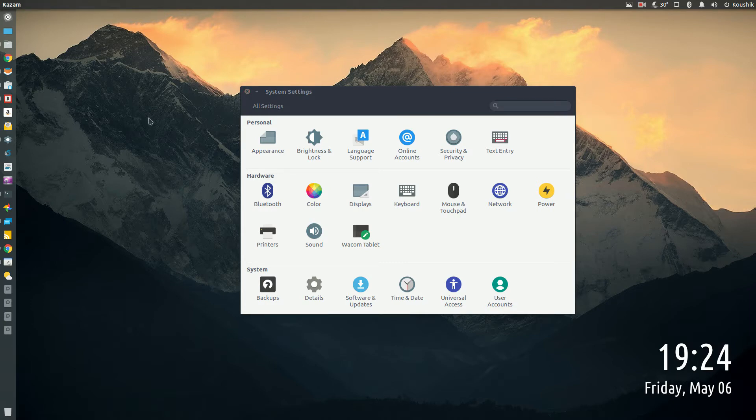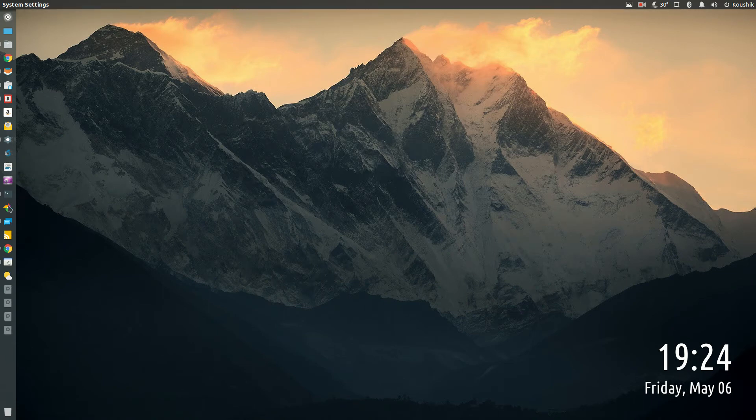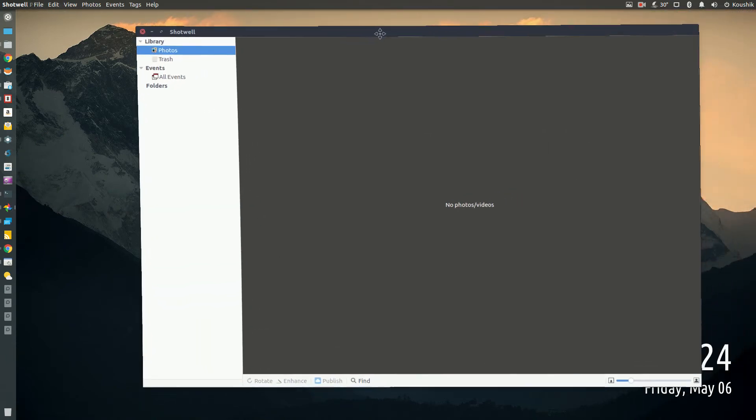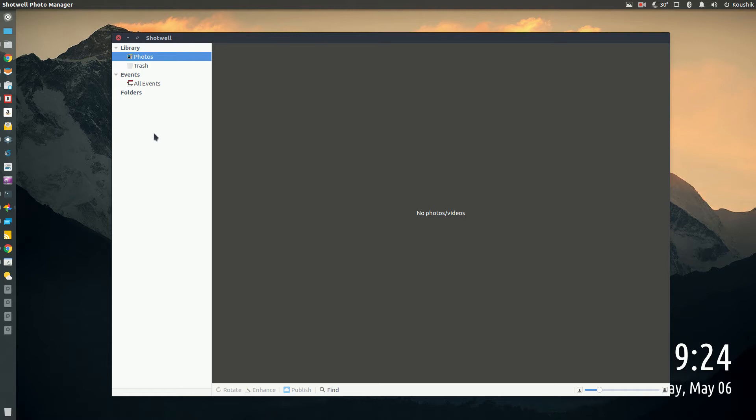Next one I would like to show you is Shotwell Photo Manager. In case you're familiar with the Mac OS, you know about iPhoto. This is pretty similar to that, not as advanced as iPhoto, but again this is something that comes pre-installed. If you add your photos to it, it basically categorizes them nicely and it is a very good photo manager in my opinion. Definitely give it a try.